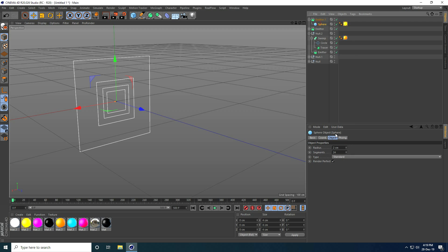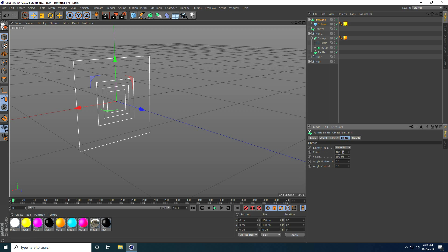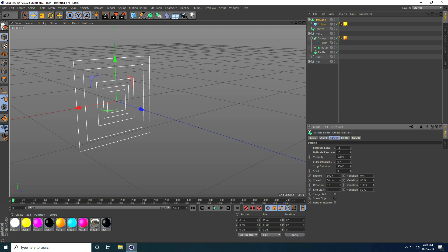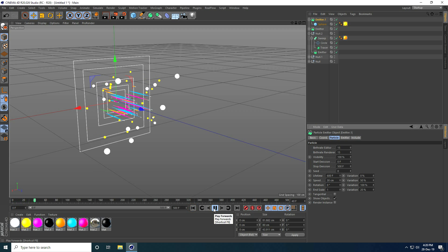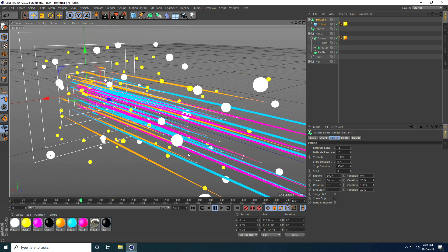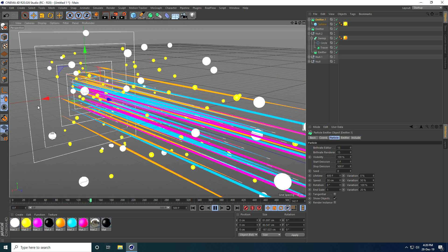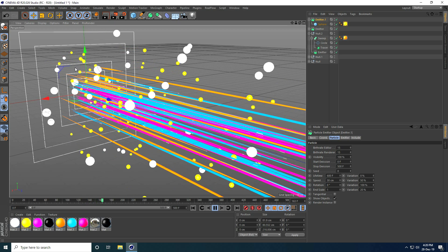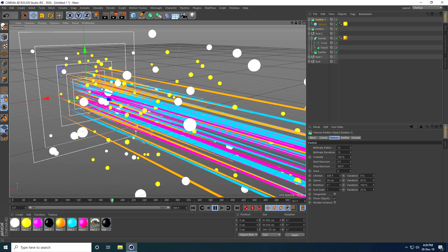I set the sphere size to 1, Emitter size to 80 by 80, Variation to 50 and 20, and Speed to 30. Everything looks good. I play the animation — it's beautiful! Now all the emitters are set up, and I'll apply some rotation and turbulence effects.